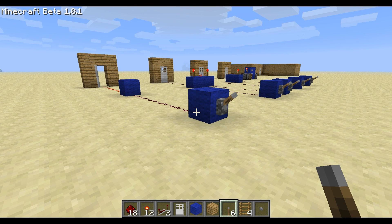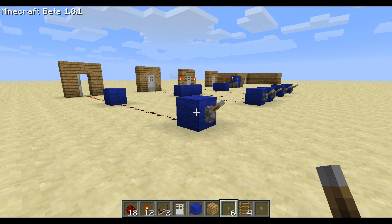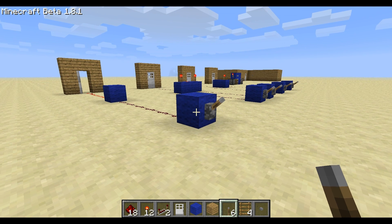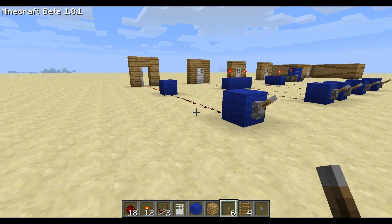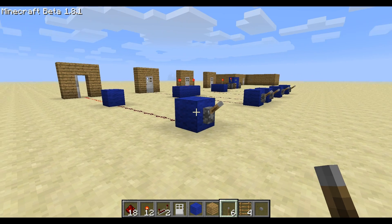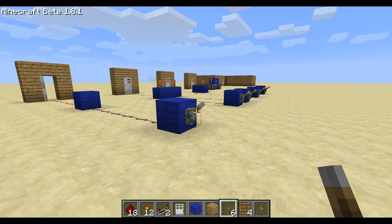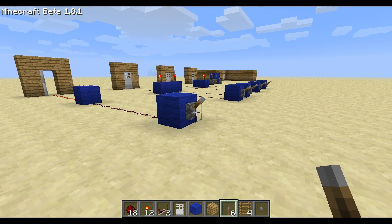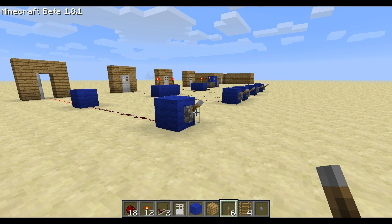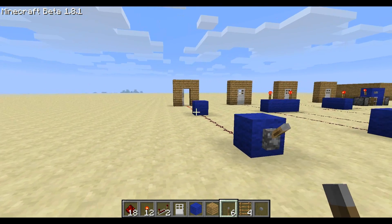Hey guys, this is Vander from the Minecraft tutorial. Today we're going to be talking about logic gates. This is advanced redstone stuff, so if you don't know the basics, make sure to check out my basic redstone techniques.